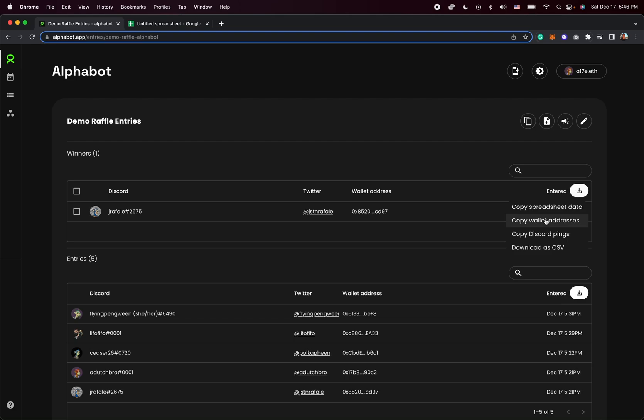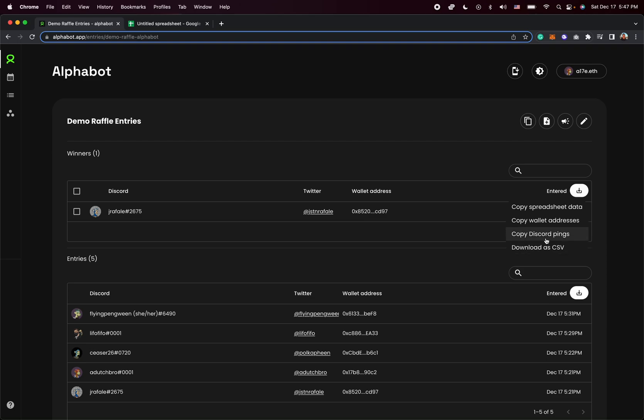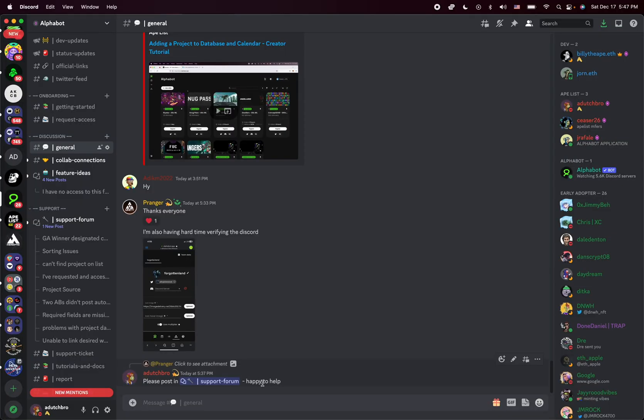Now, if you prefer, you could also just copy the wallet address, which would only take that column for all the winners. You can copy the discord pings, which is a neat feature where if you click this, and then if you're in a discord, you can very simply just paste it, and it will actually paste the ping.